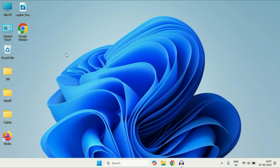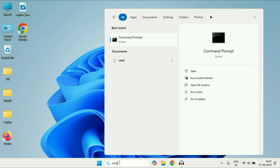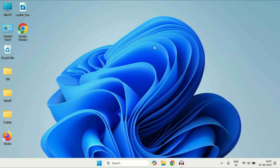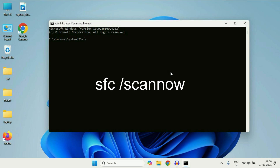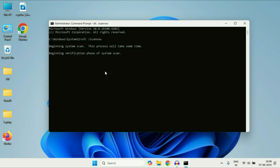Now run System File Checker. So click on the search icon and type CMD. You will see the Command Prompt option — right click on it, then click on Run as administrator. Now here you have to type the command: sfc /scannow. This command will repair corrupted system files — press Enter. This process will take around 10 to 15 minutes to complete and will repair all corrupted system files. After completing the verification process, close this window and restart your system.